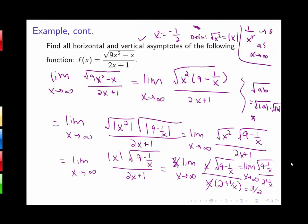We've shown the limit as x approaches positive infinity equals 3/2, so there is a horizontal asymptote at y equals 3/2. It's possible there is another horizontal asymptote, which we find by looking at the limit as x goes to negative infinity.